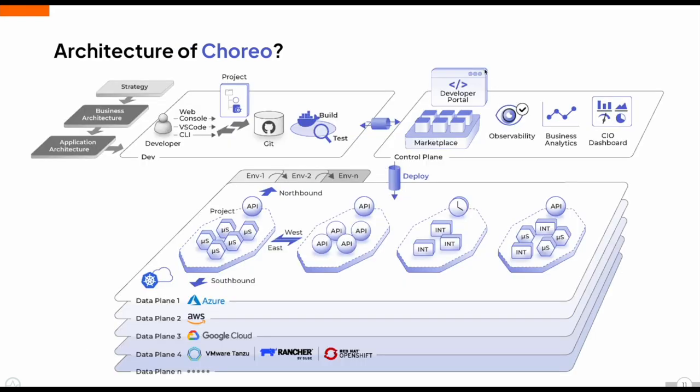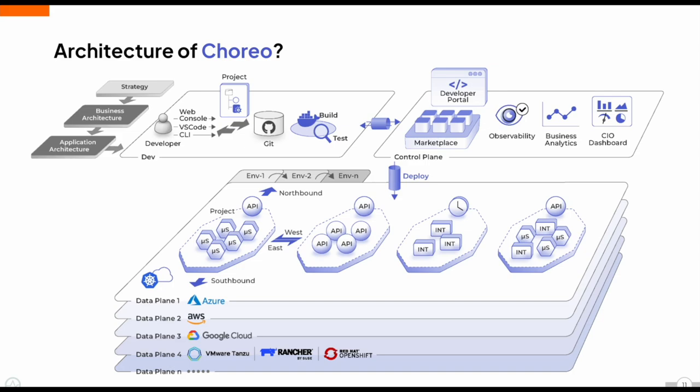If we go through the architecture of Corio, this is where it all begins, where we have to connect our code and it triggers the building process. At the top, we have the Corio control plane and this is the Corio data plane. Once your code is connected to the control plane, everything is built and then deployed onto the data plane, which is cloud agnostic. Whether your data plane is on Azure, AWS or GCP, as long as it's a Kubernetes cluster, it will work seamlessly. You can manage multiple projects, each deployed into its own namespace with network policies, enforcing security boundaries.